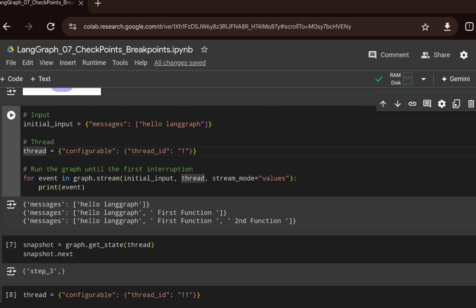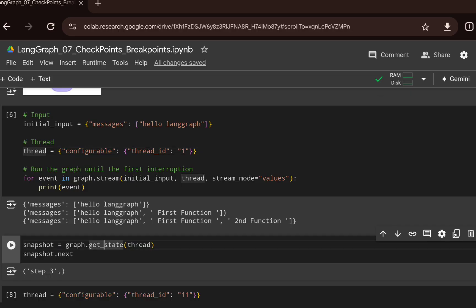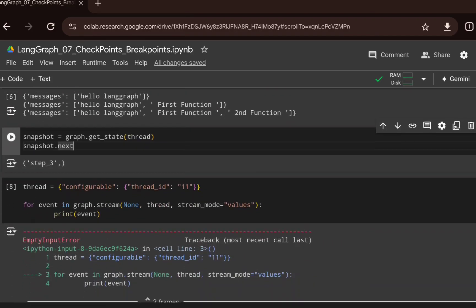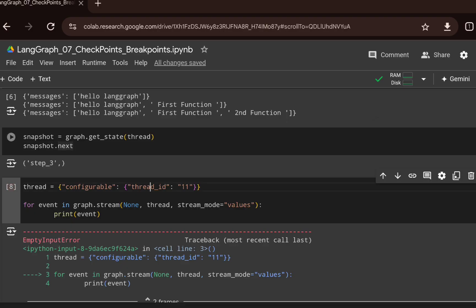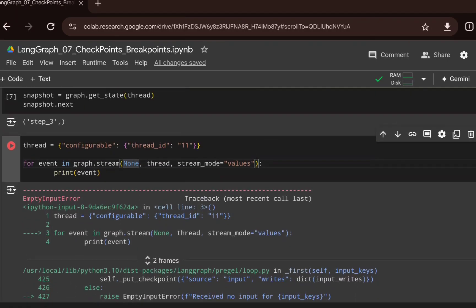We can grab the current state of the graph using `graph.get_state`, passing the thread with the thread ID. For that particular thread ID, it brings out a snapshot of the current graph execution. Calling `.next` on the snapshot shows the next step is step three. Now if we try to re-execute the graph with a different thread ID and input as `None`, it will throw an error because there is no footprint or snapshot in memory for that thread ID.